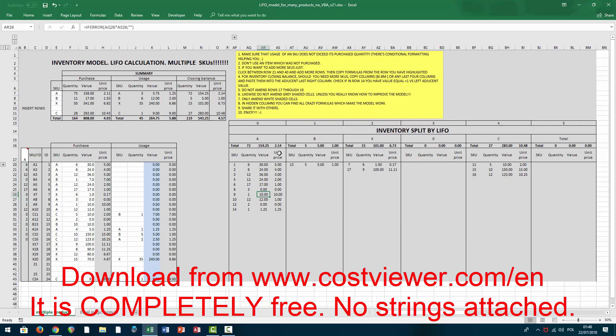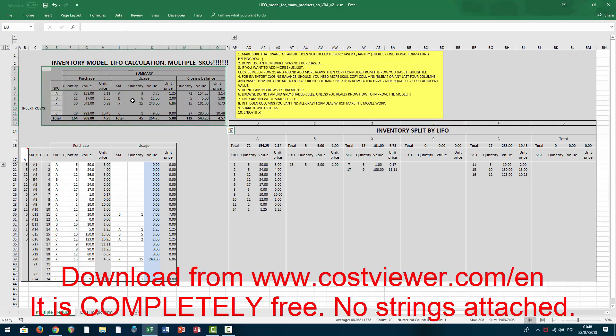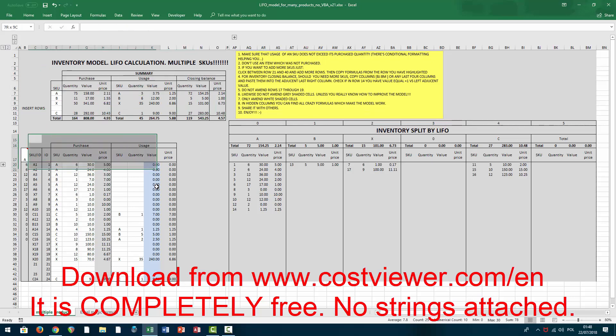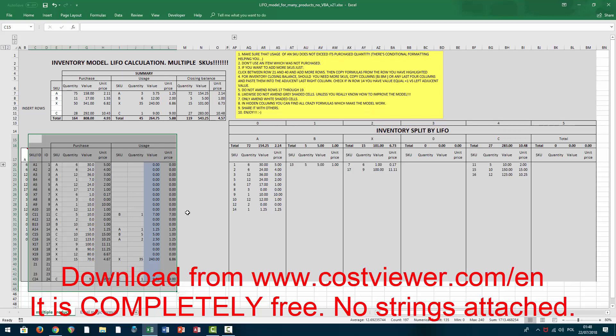Here you put usage or sales or consumption, whatever that is. This gray area is automatically calculated and it just tells you how many and what type of items are left on your inventory. In the upper side of the model, you have a summary which summarizes the part that is beneath the summary section.